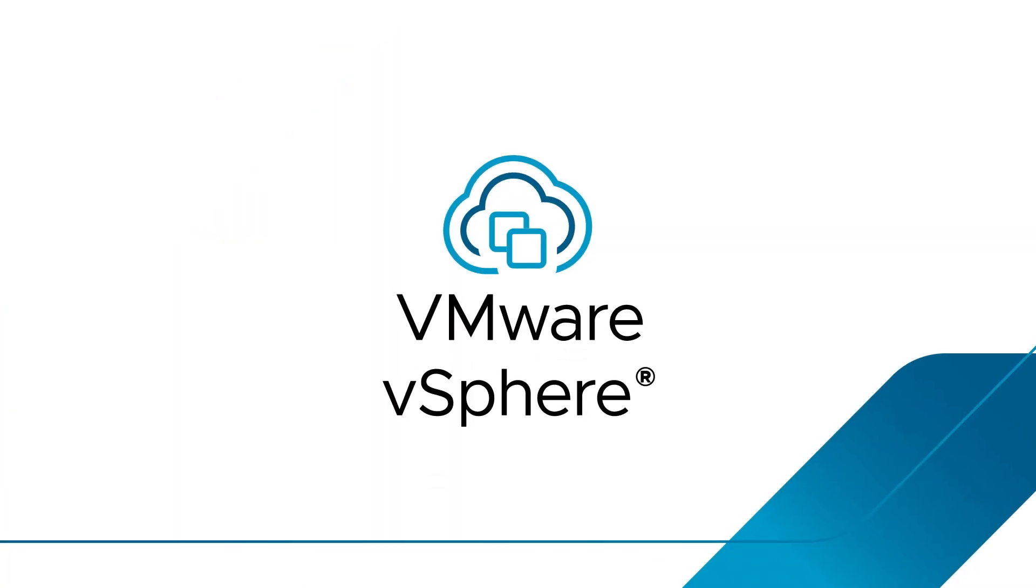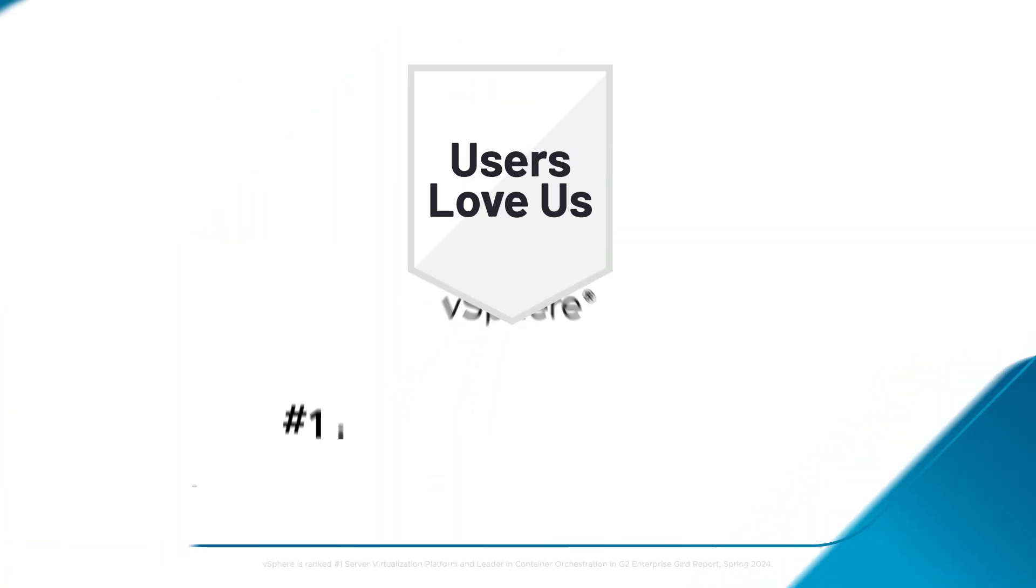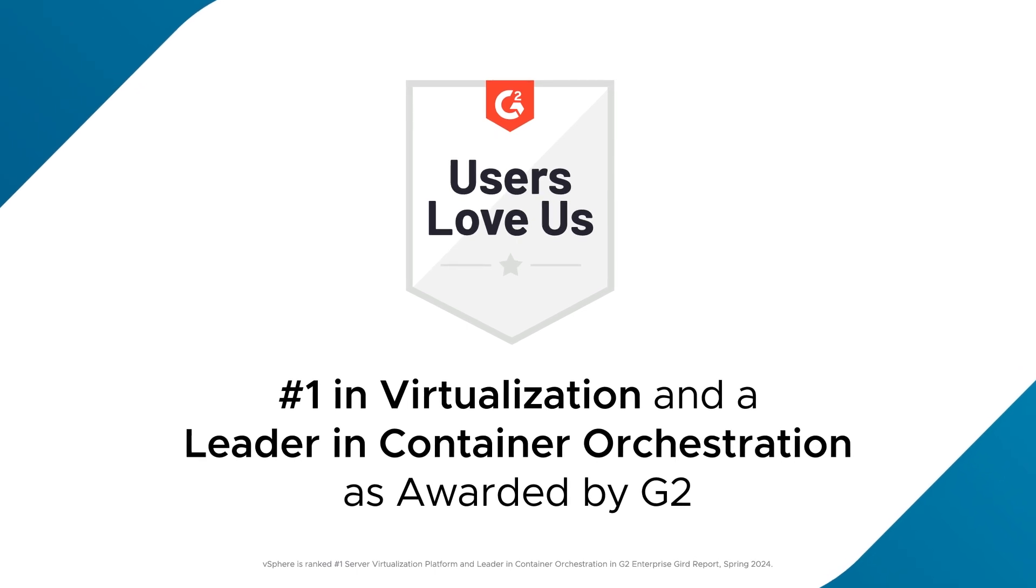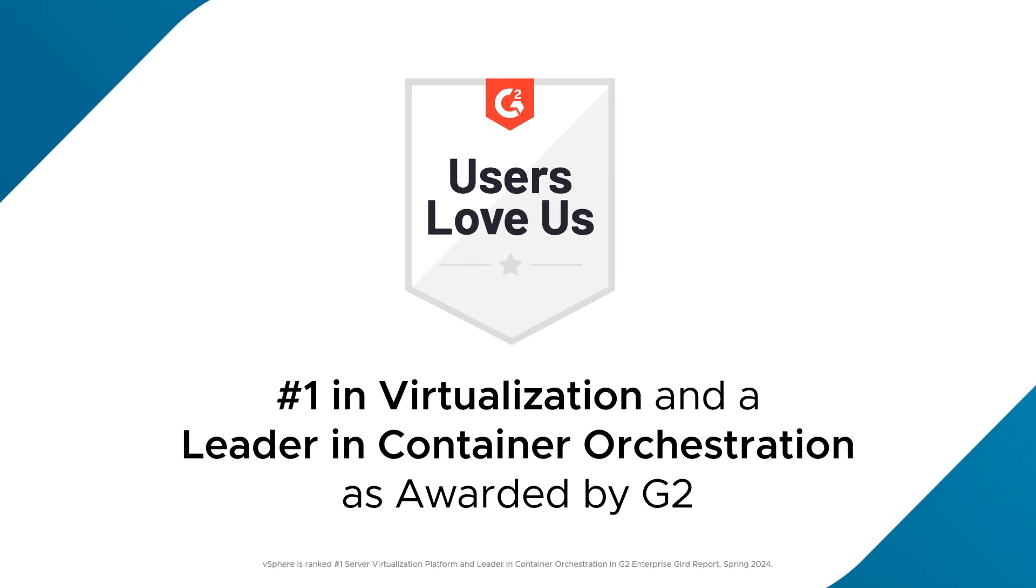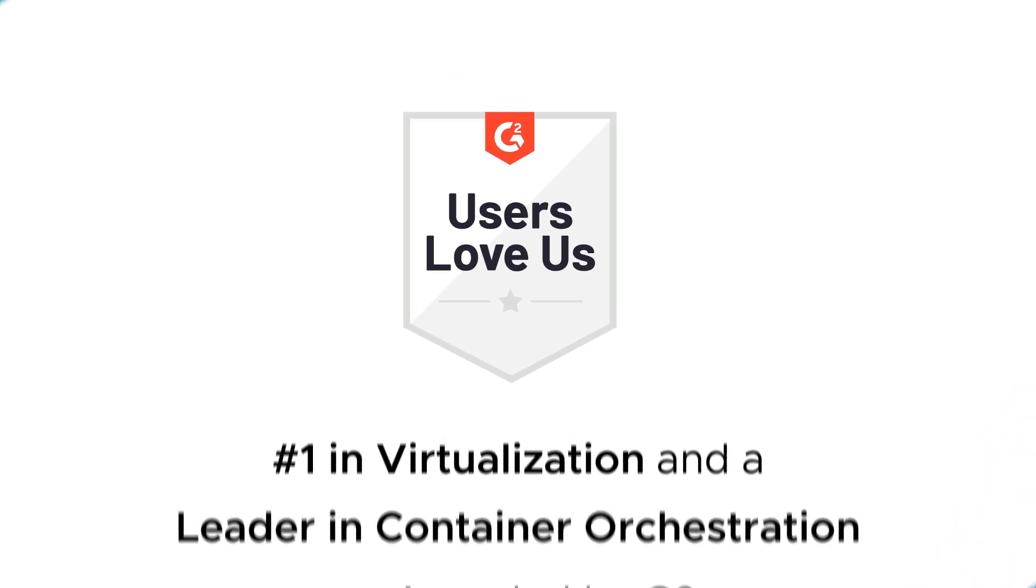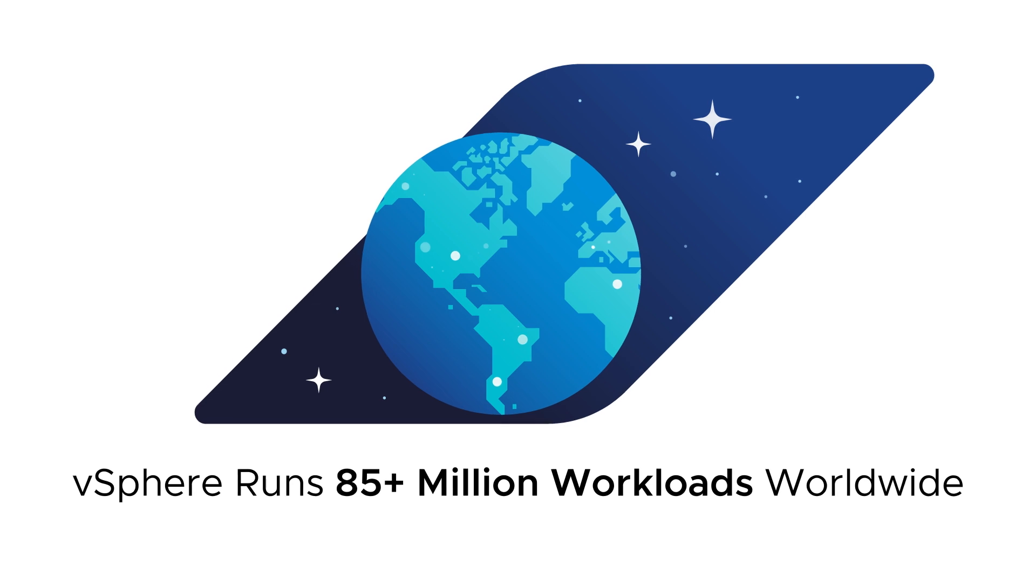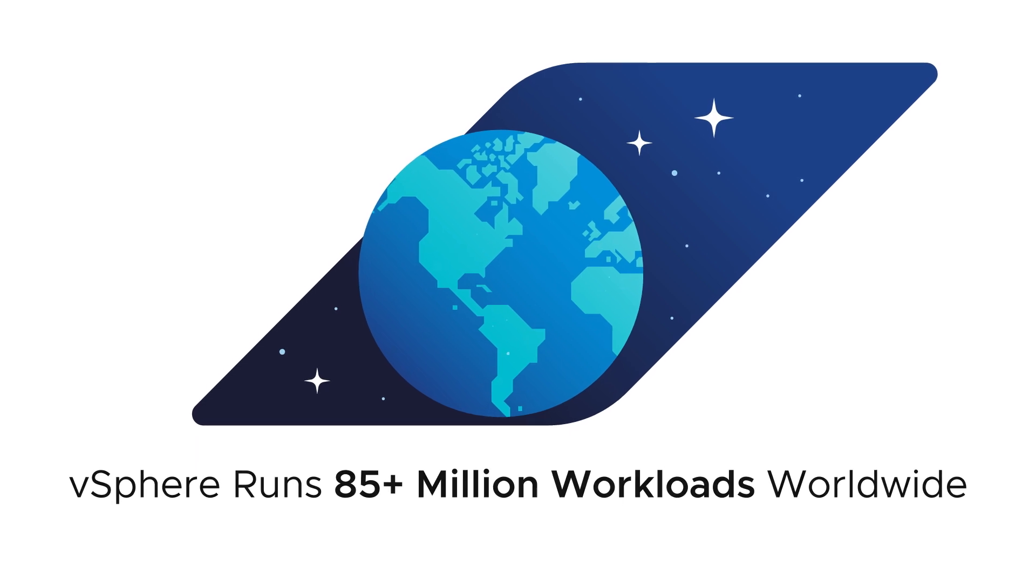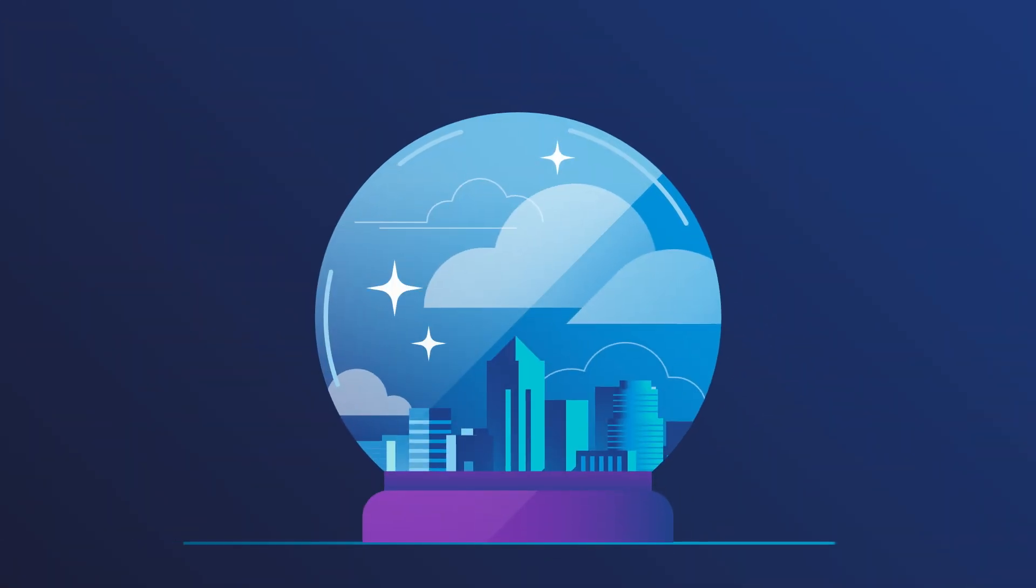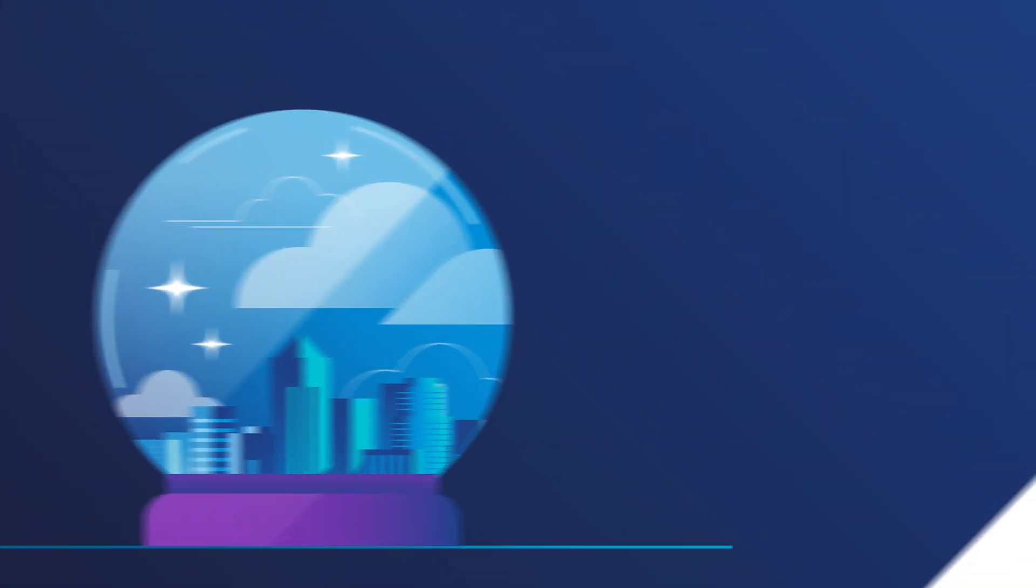VMware vSphere is a leading enterprise workload engine that has been at the forefront of IT infrastructure for two decades and counting. With over 85 million workloads running on vSphere, it's always ready to meet the current and future challenges our customers face.